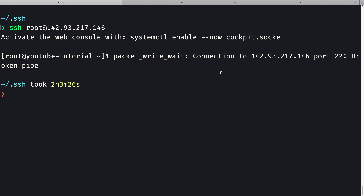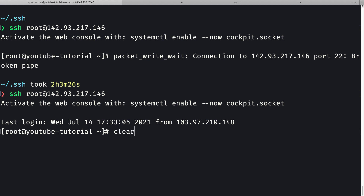First, I'll access my remote machine by doing SSH root at my IP address. Let me press enter, SSH in, and clear out the console.